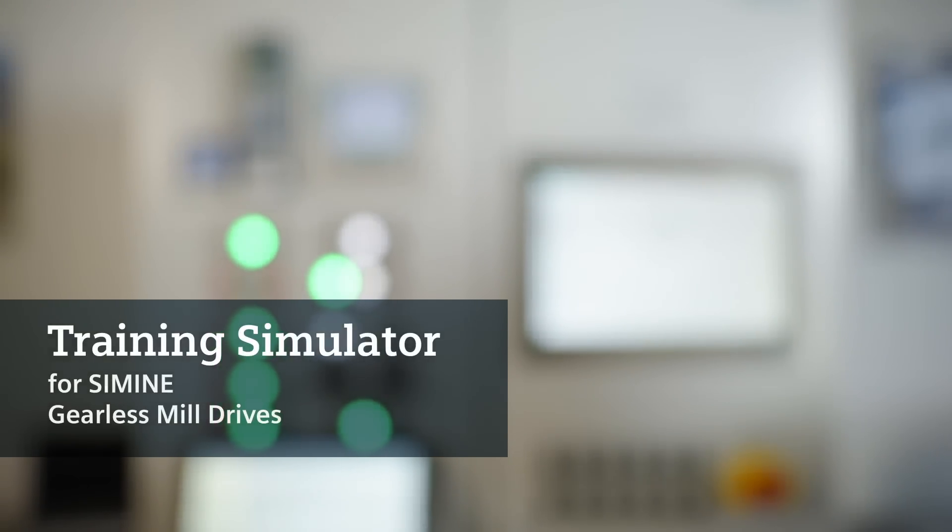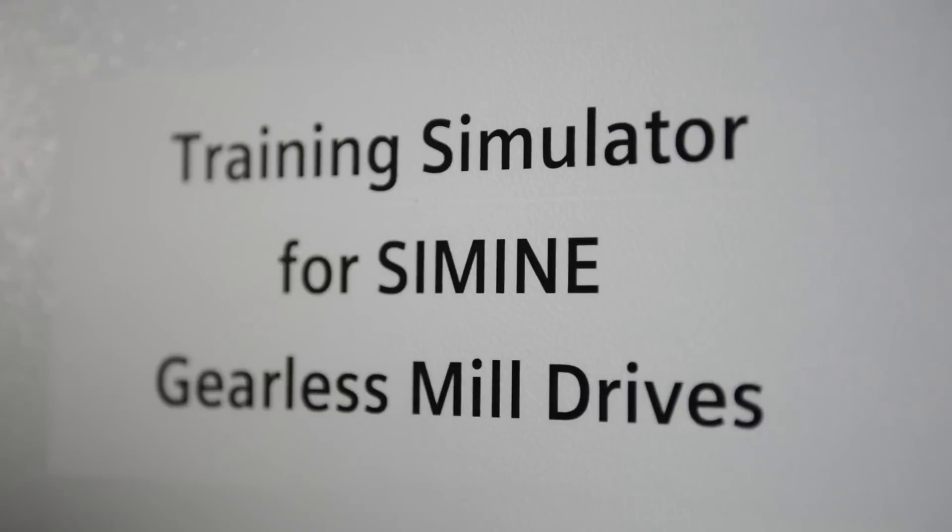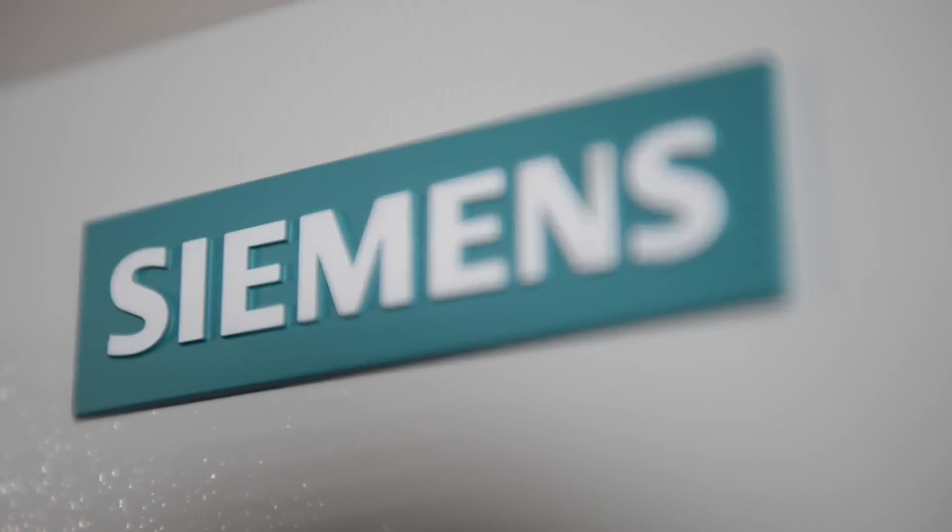The idea of developing the training simulator for the gearless mill drive finds its origin some years ago when customers started approaching us with the request of an efficient way to train their personnel on automation and drive control. This request was focused on a training method which could ensure the long-term development and retention of knowledge within their teams in a sustainable manner.